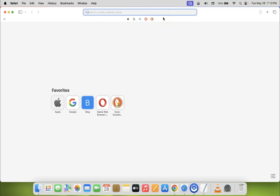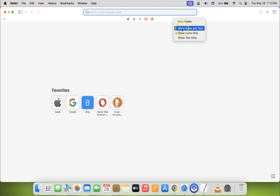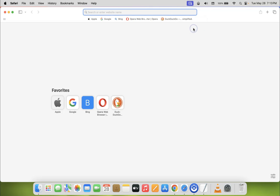If you want to show website icons or favicons as well as the website text in your Safari's favorites bar, right-click on the empty space and select 'Show Icons and Text'. You can see I now have both website icons and website text showing.